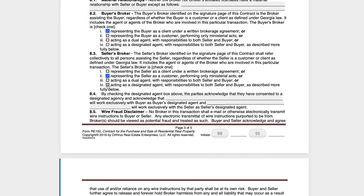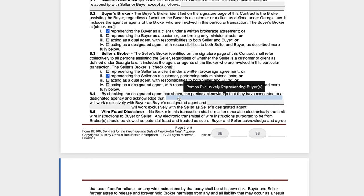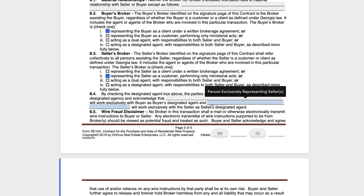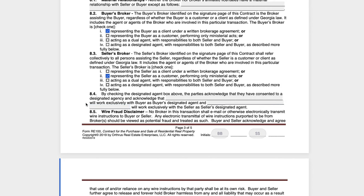Section 8.4 is only related to designated agency. This is a common mistake when completing the RE contract — agents will fill in the names of the agents here, but 8.4 should only be filled in if this is designated agency.